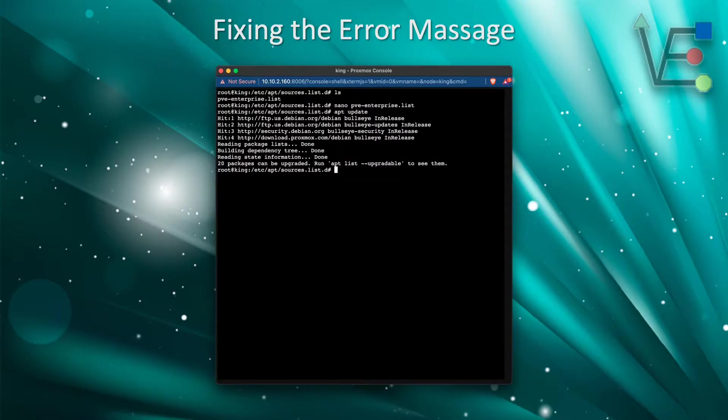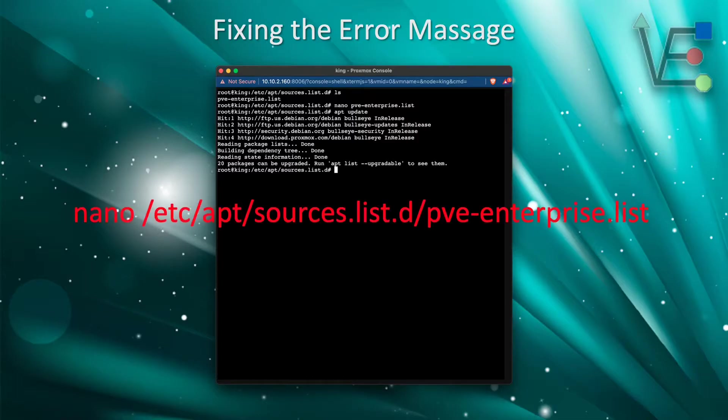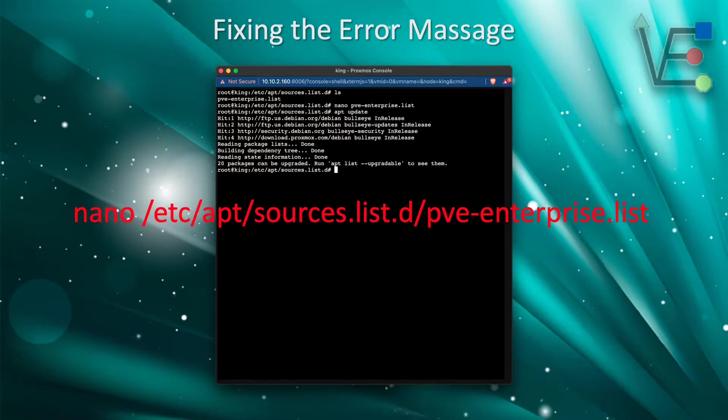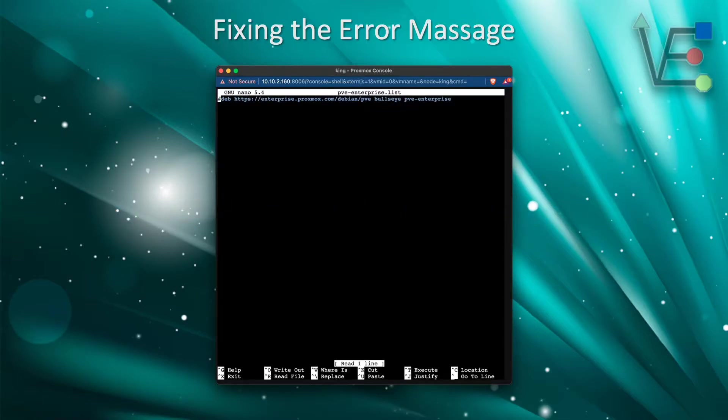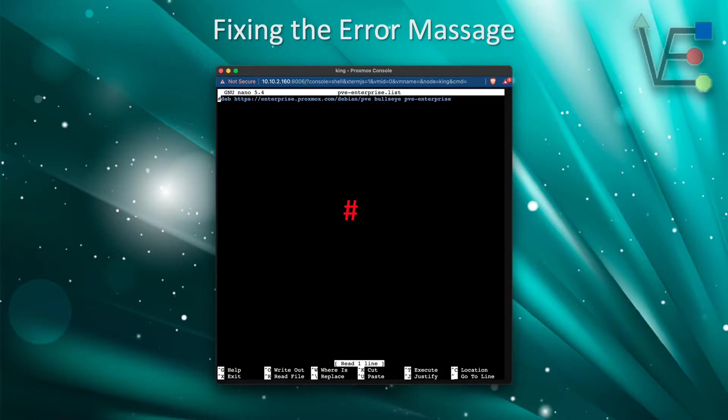The first thing we're going to do is navigate to the /etc/apt/sources.list.d directory. Then we're going to execute nano on the PVE Enterprise list. Now that we're inside the PVE Enterprise list, we are going to add a hashtag or pound symbol, depending on what you call it.